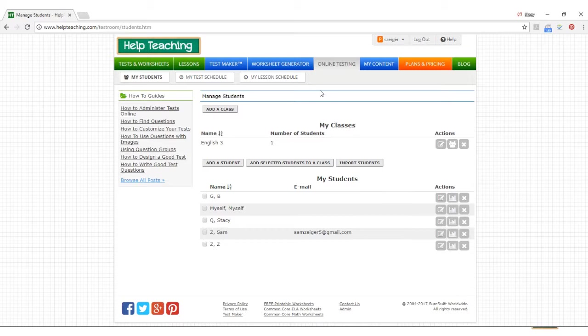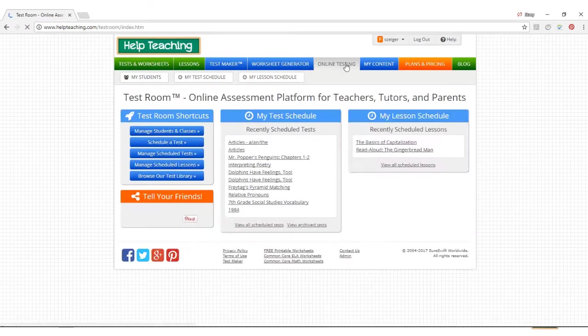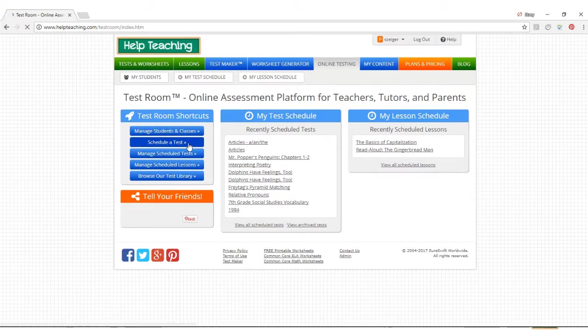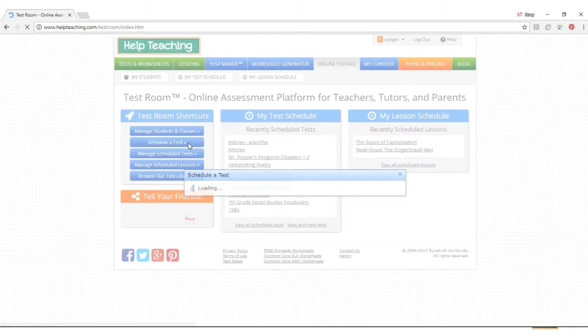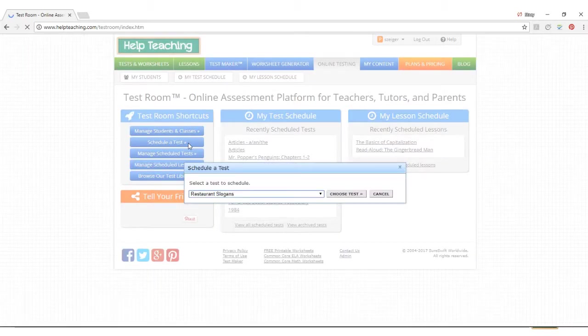Once you've added students and classes to TestRoom, you're ready to schedule a test or a lesson. Clicking on the schedule a test button will bring up a list of tests you've created that are available to assign to students.